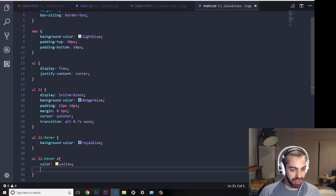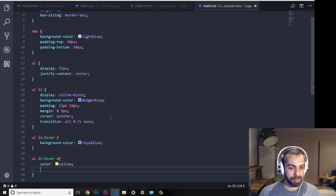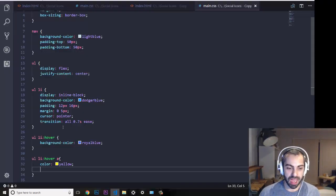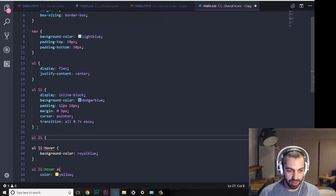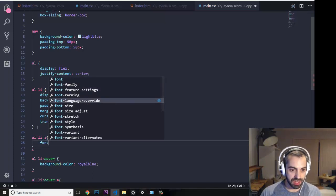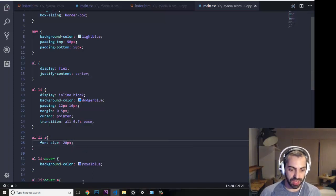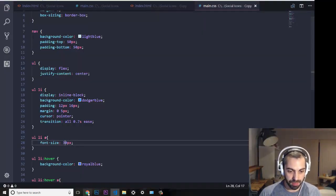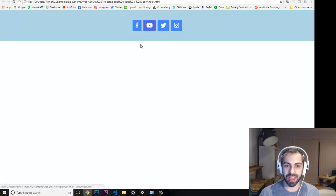What I do want is to set the base font size on 'ul li a' to make the icons a bit bigger. Setting it to 20 pixels makes them bigger, and 30 pixels makes them even larger. I'll go with 30 pixels so the icons have a nice size.